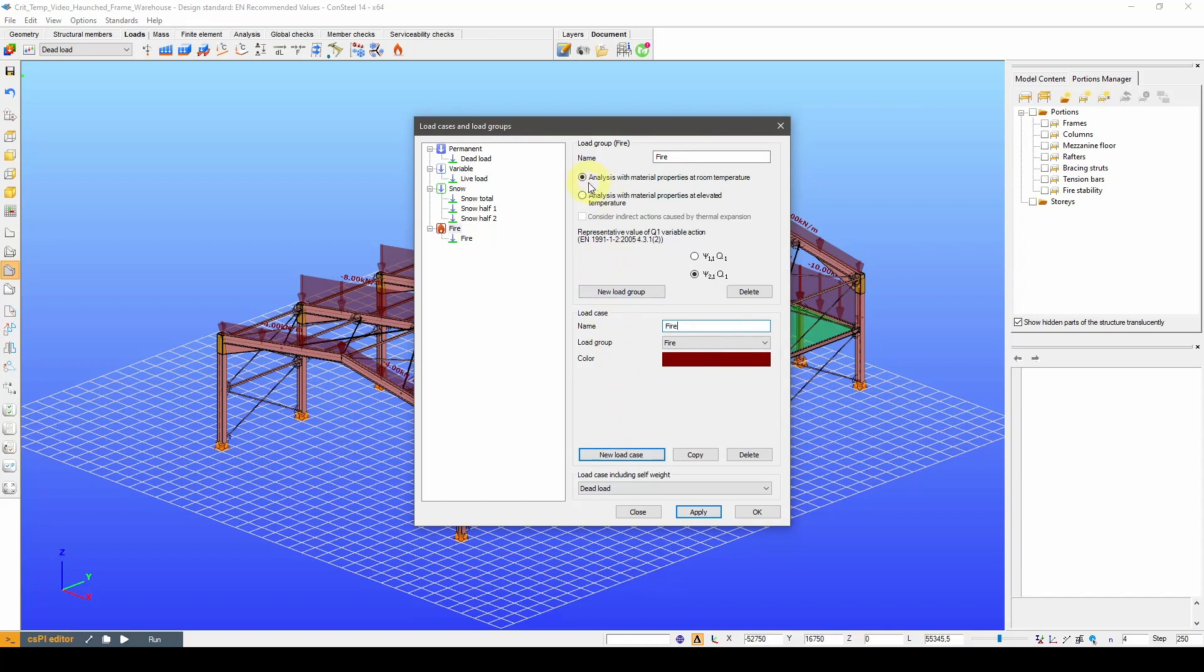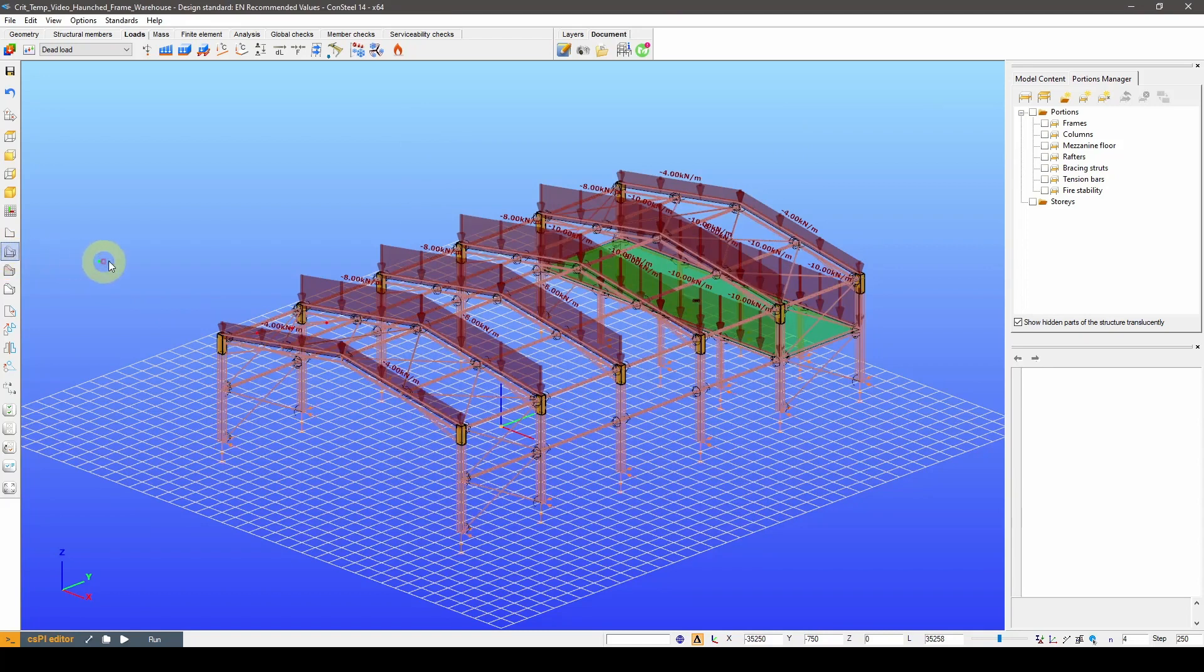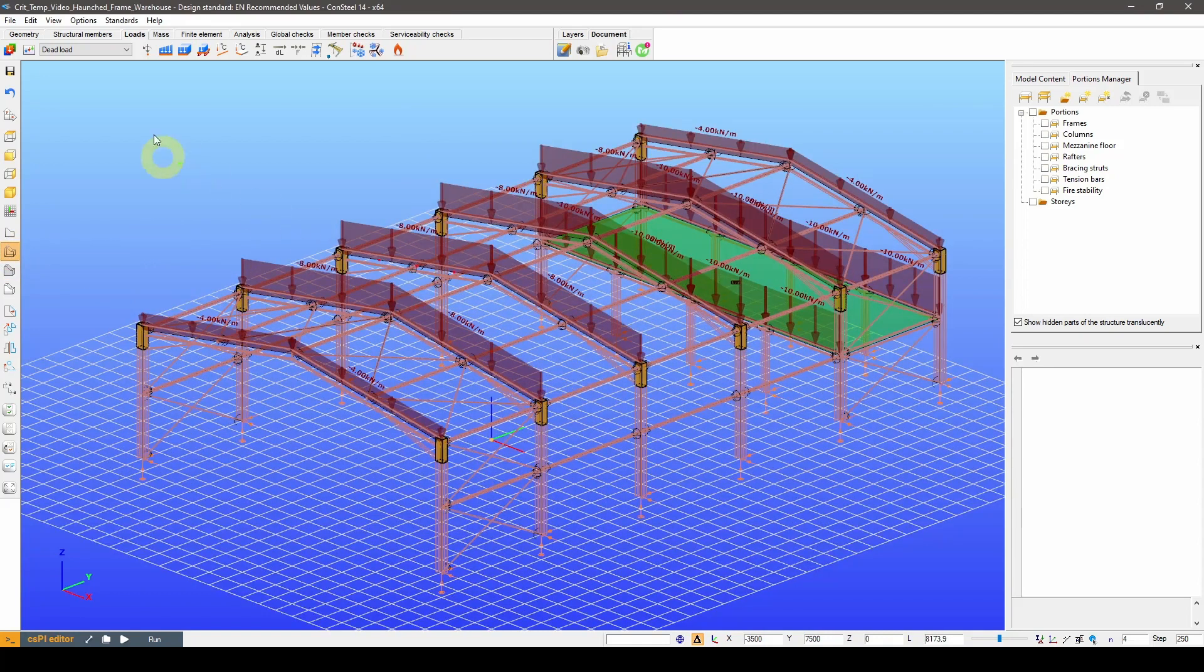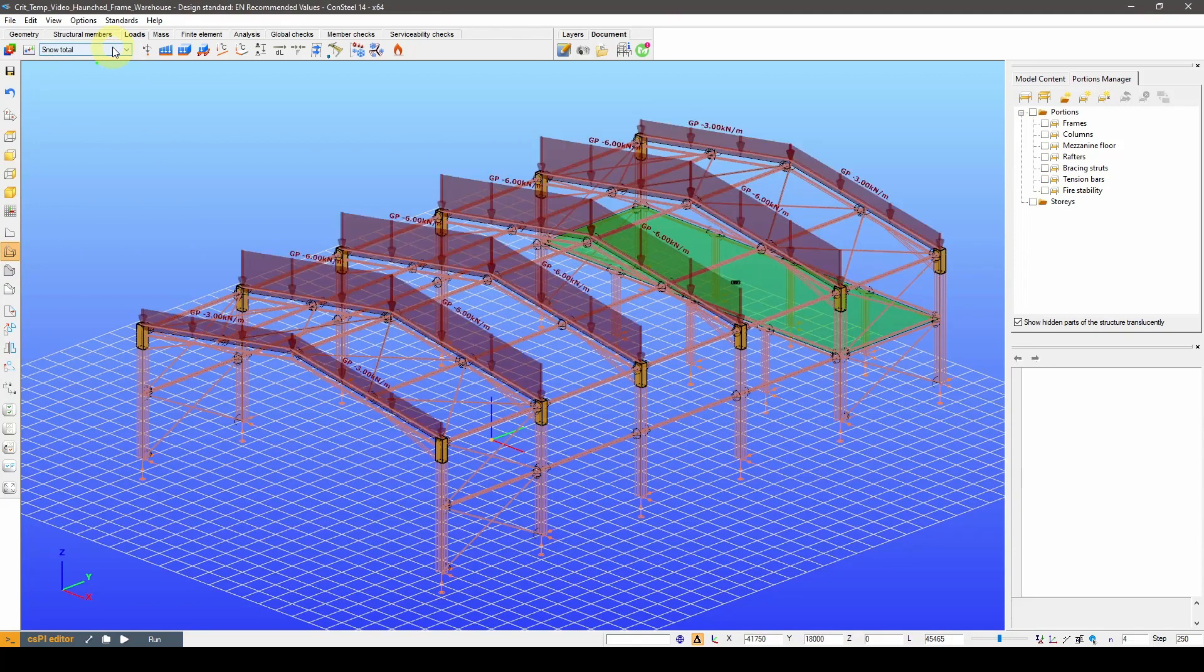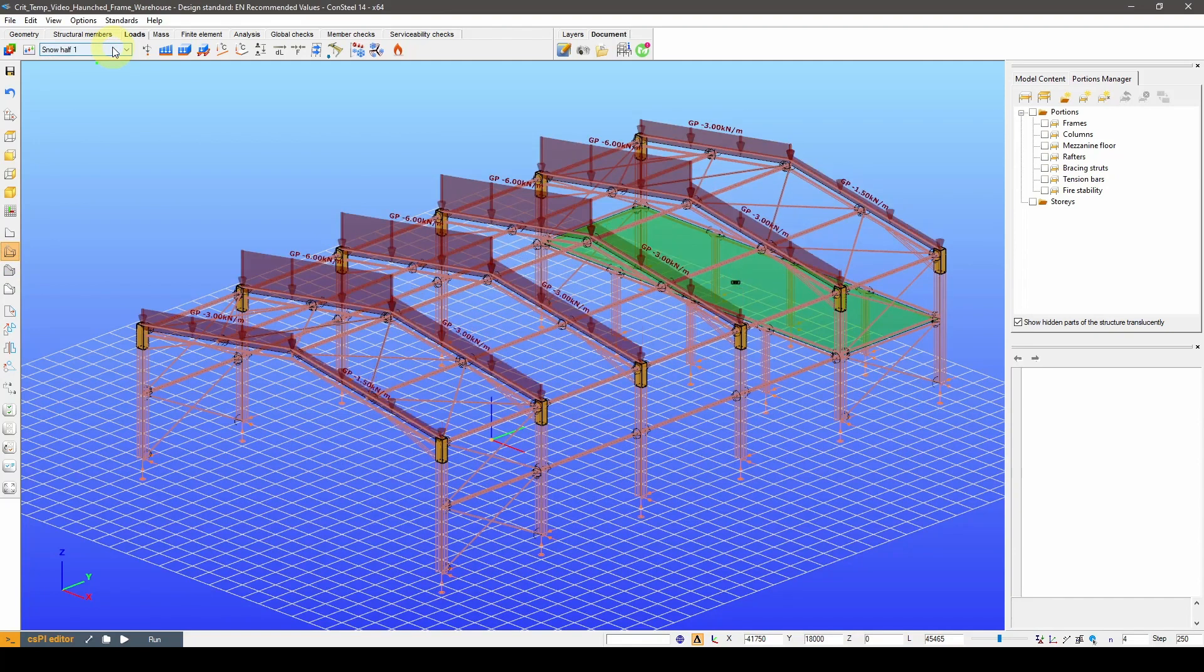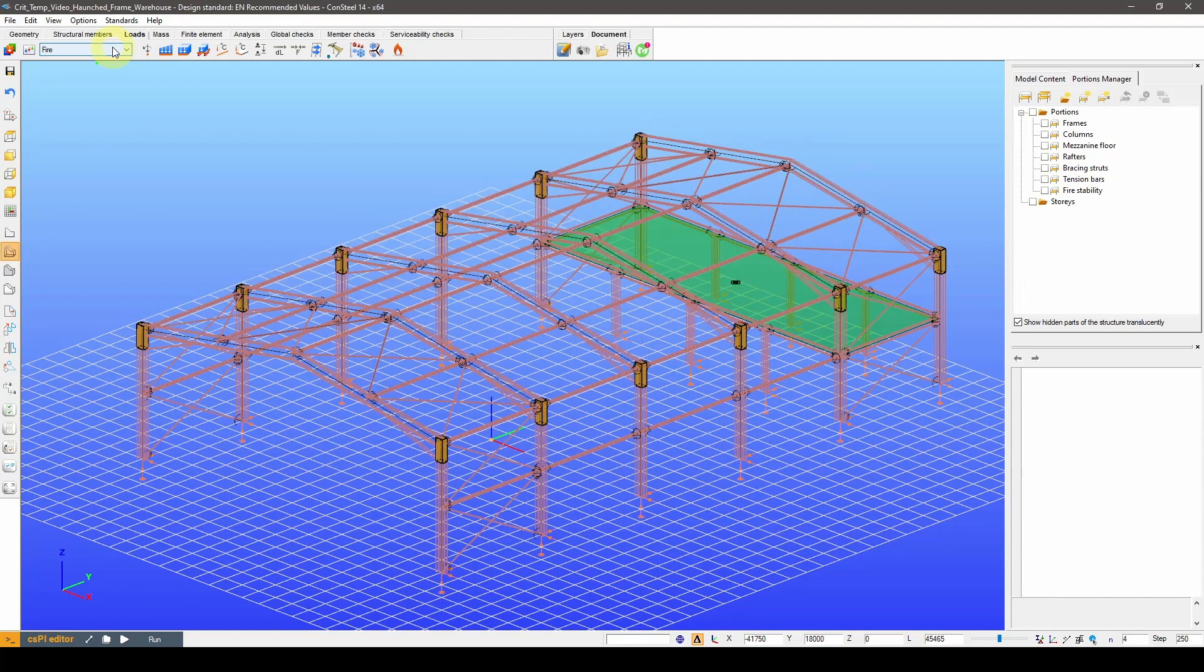At this point, it is important to make sure that we are using the room temperature analysis option, because the critical temperature calculation works only with this option active. Let's quickly go through the load cases and check the predefined loads, then select the fire load case.